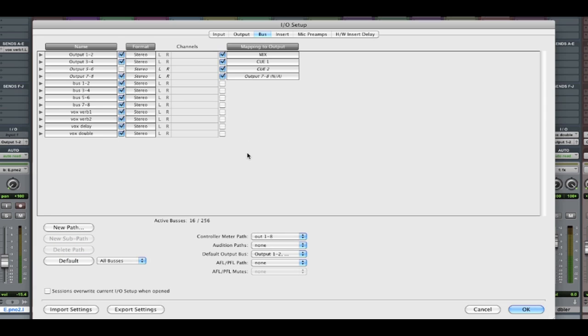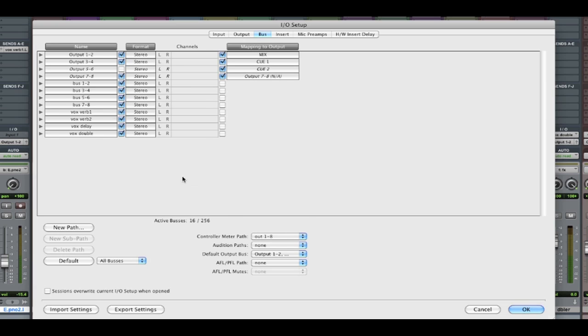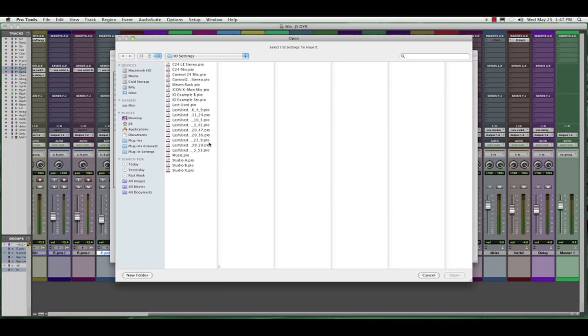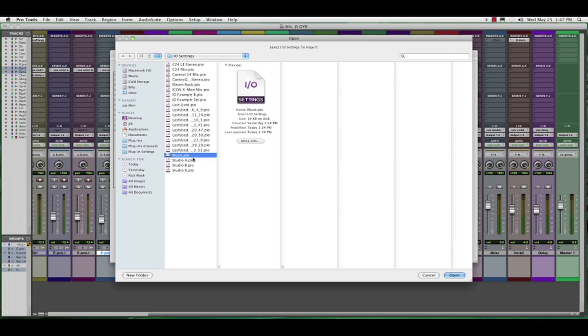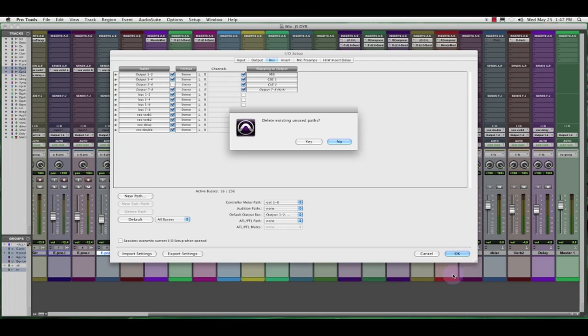Now while we're in here, Pro Tools 9 has changed the way that you can import and export. And now the import options are based on the particular pane that you're looking at. So I'm currently looking at buses. So if I do an import, it's only going to affect buses. Let's click on import settings. And I'm going to import an I.O. setup that I saved previously from a music template called music.pio. I'm going to hit okay and open.